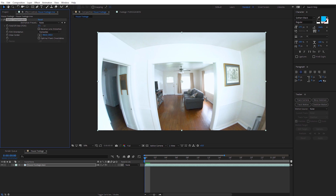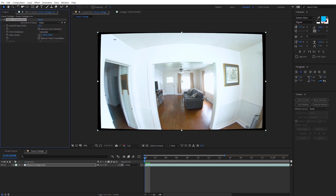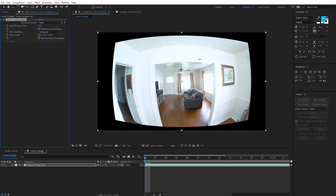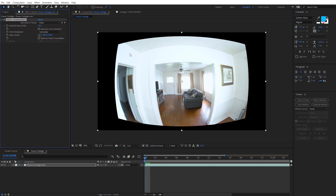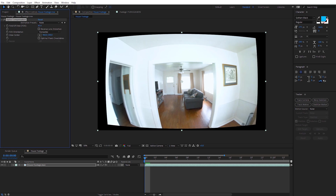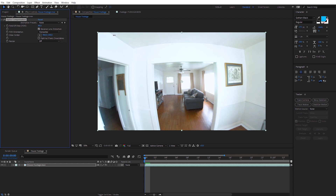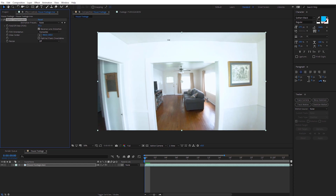If I increase the Field of View, you're going to see it actually bends the footage much in the way a fisheye lens distorts our footage. But what we want to do is actually reverse that. So let me bring this down, and I'm going to check on Reverse Lens Distortion — and you'll see when we increase the Field of View, it's going to start straightening out those lines.